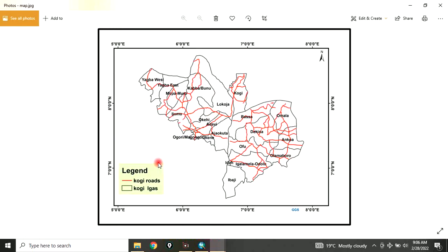This is how to add elements on a map in ArcGIS. Once again, thank you for watching this video.